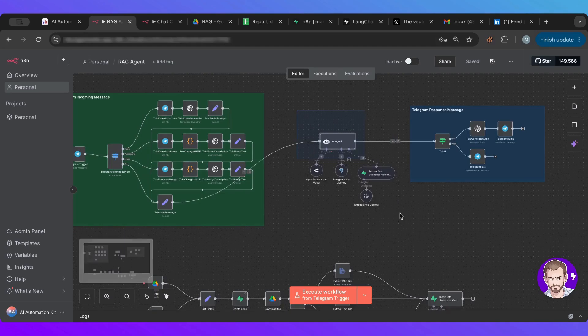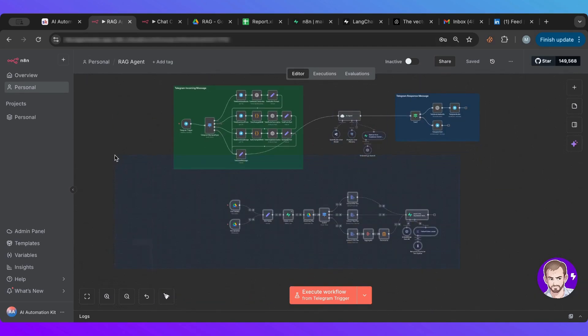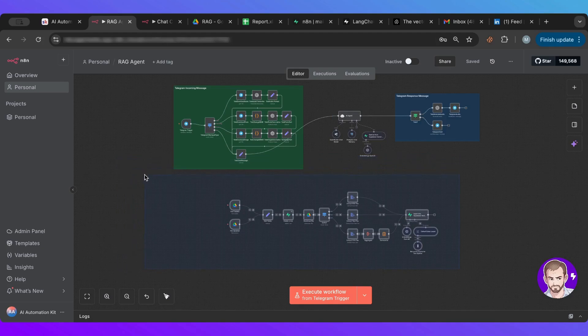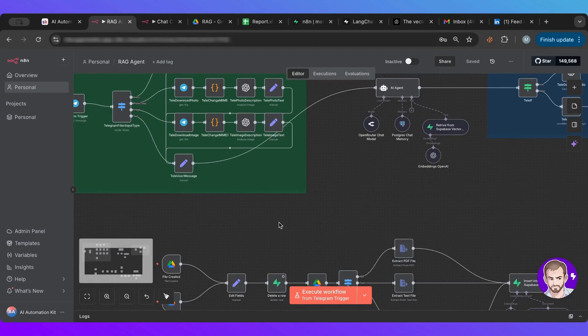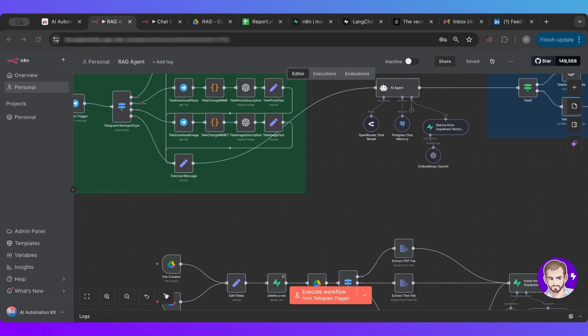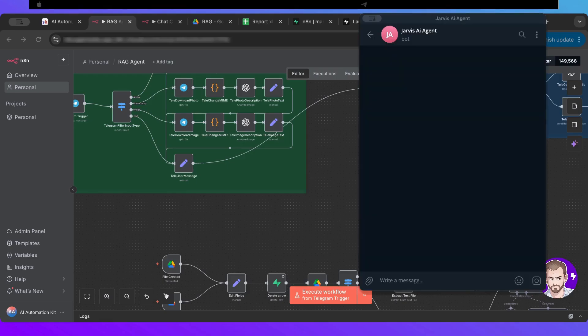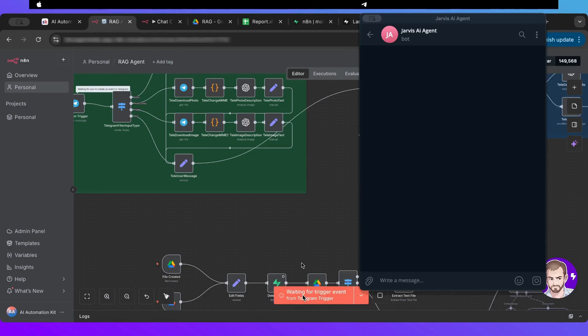So the two parts, again, is the agent part, and then the part that feeds in information. So I have all my information fed in. Now let me launch Telegram here. Now I have Telegram in. I'm going to execute the workflow so it waits on a Telegram message. Now it's waiting on a Telegram message. Let me ask it a question.